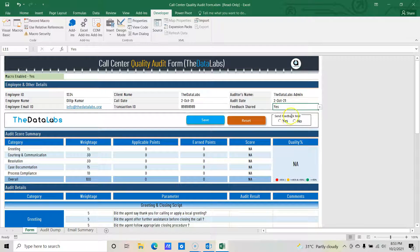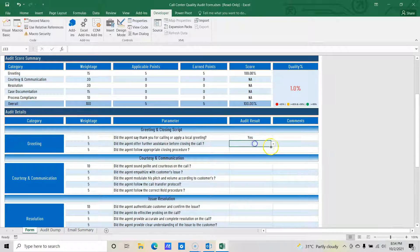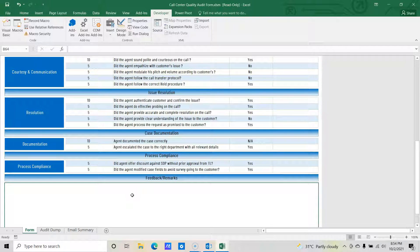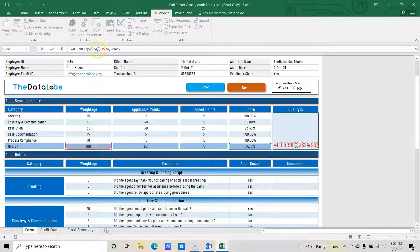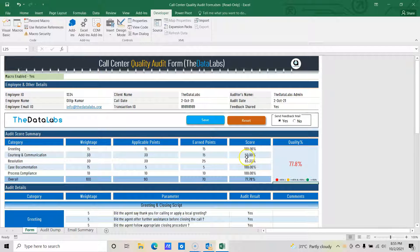We need to send the feedback email — yes. Now let's go to the audit section and provide the audit results. As we select the audit results from the dropdown, you can see it is creating the summary for us — showing the score. The overall quality score is 77.8%, which is less than 85%, so that would appear in red. Now we are done updating all the details. Let's click on save.